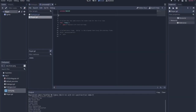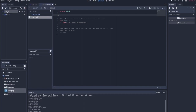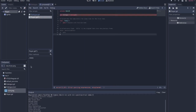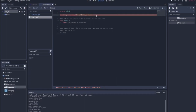We have to load the dialogue scene. Any scene that's going to use the dialogue, we have to load it. So we'll say var dialogue equals preload. You can either grab it from the popup or drag the scene from the file system up to the parentheses.